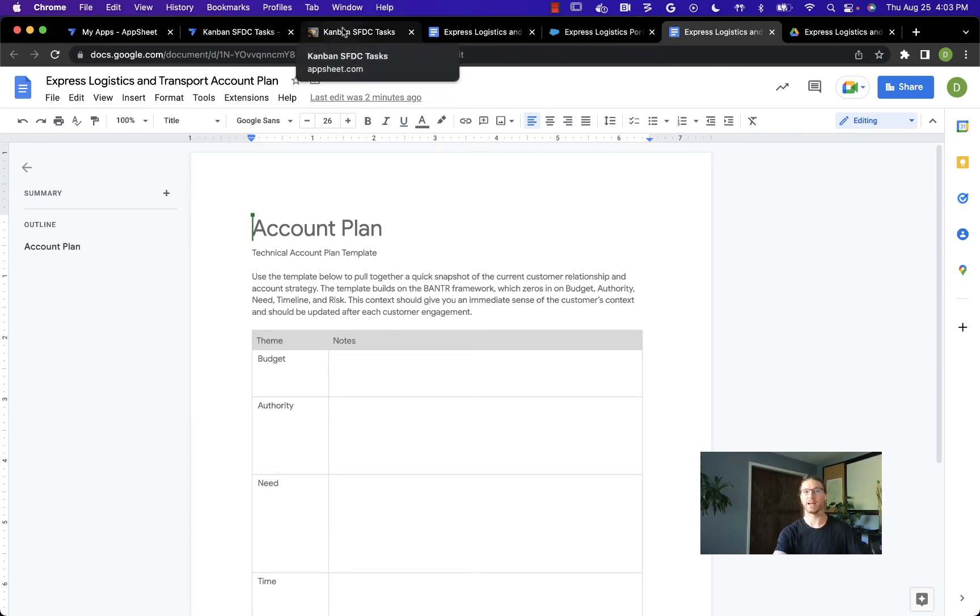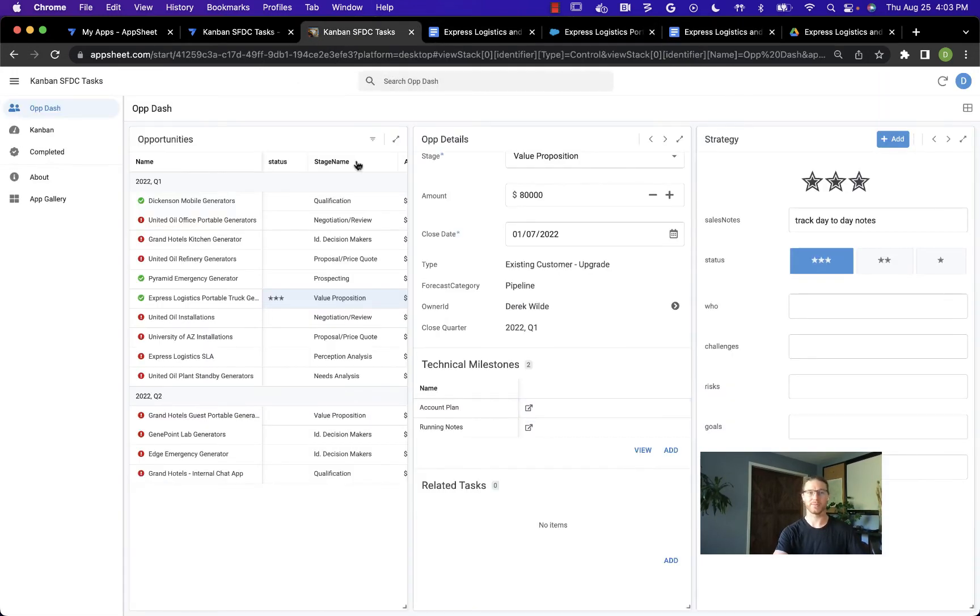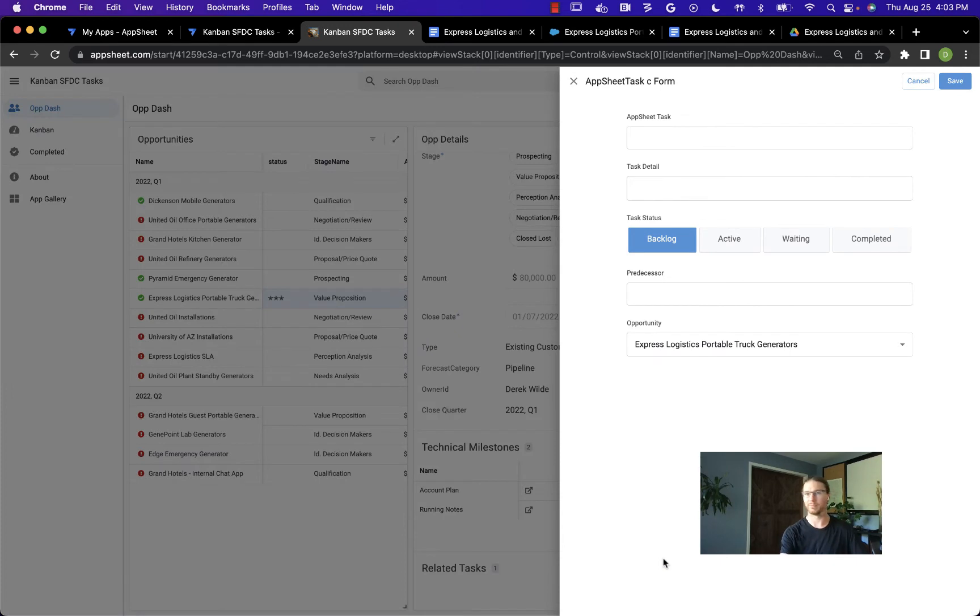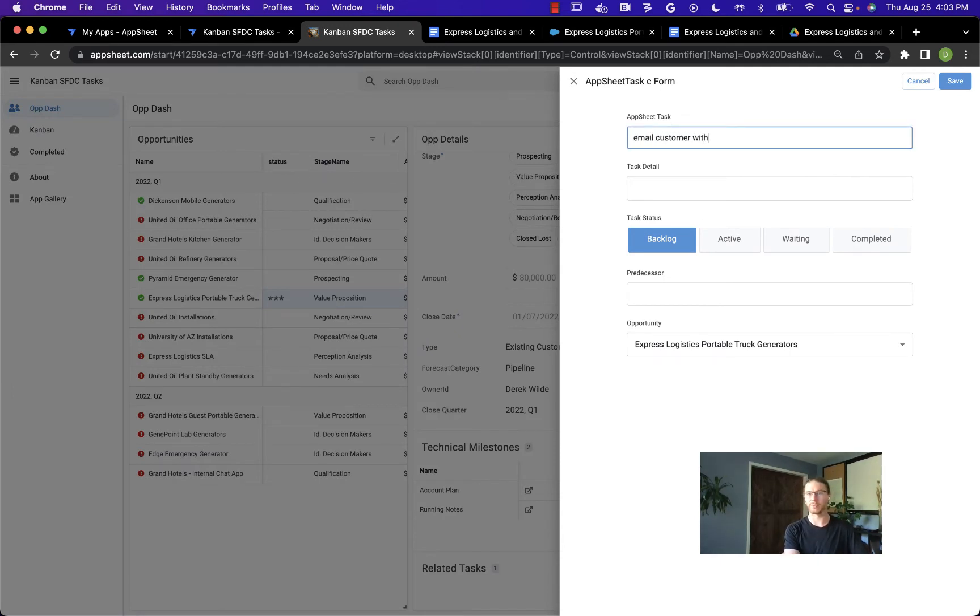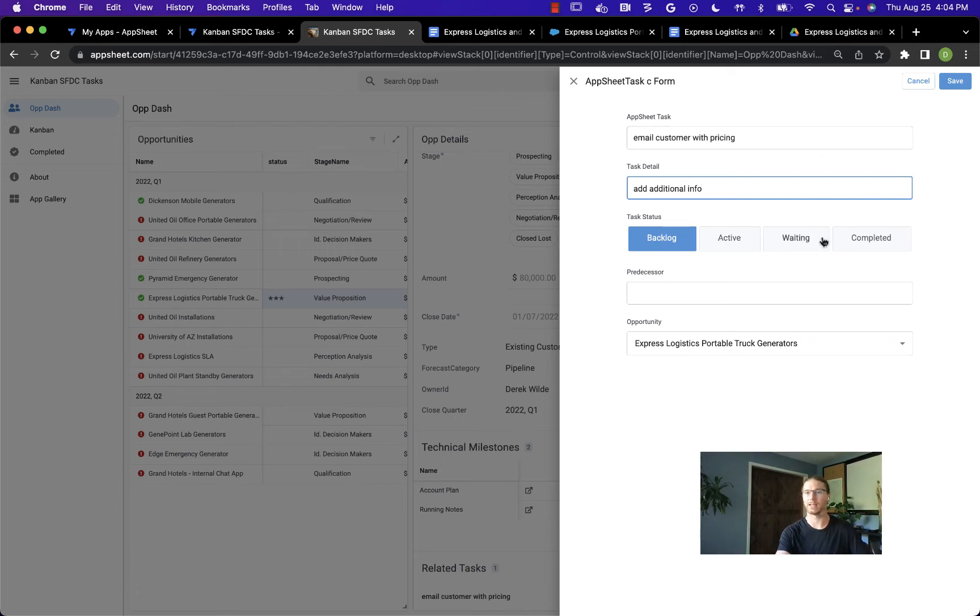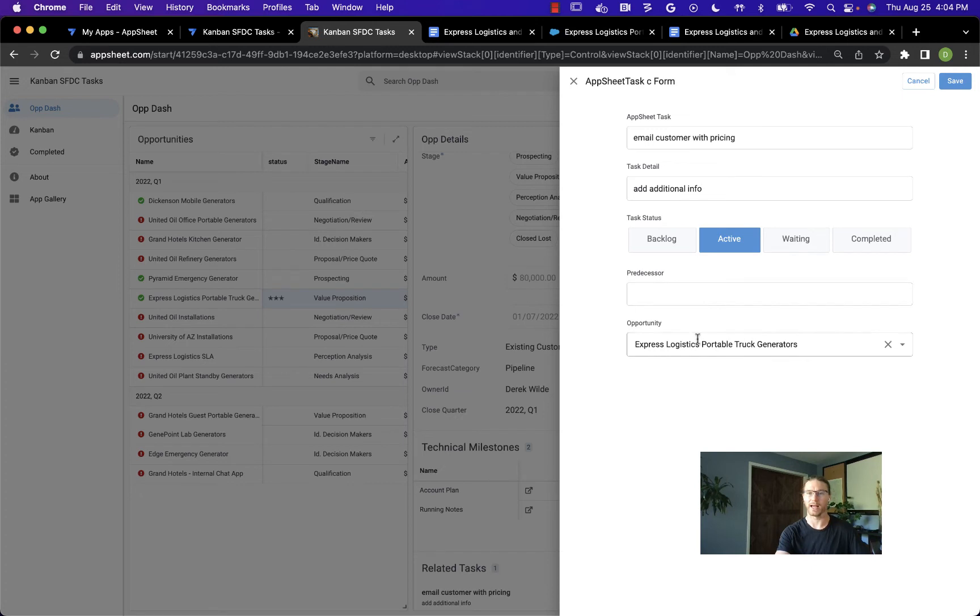Next, we have the ability to manage tasks. Let's come back to the AppSheet application. We can see a panel here for related tasks. As I'm going through the sales cycle, there might be some things like email customer with pricing. I could add additional information here and give it a task status: either backlog, active, waiting, or completed. We'll set it active.